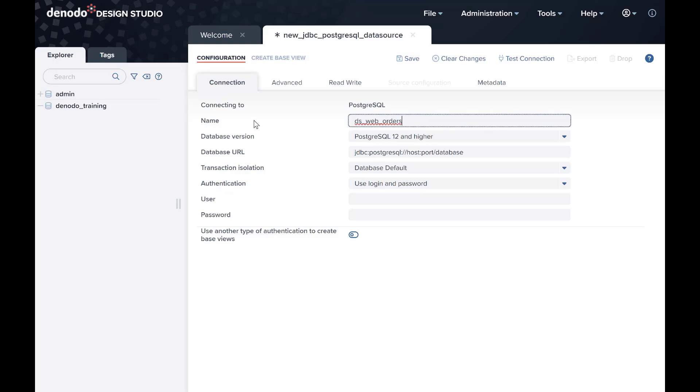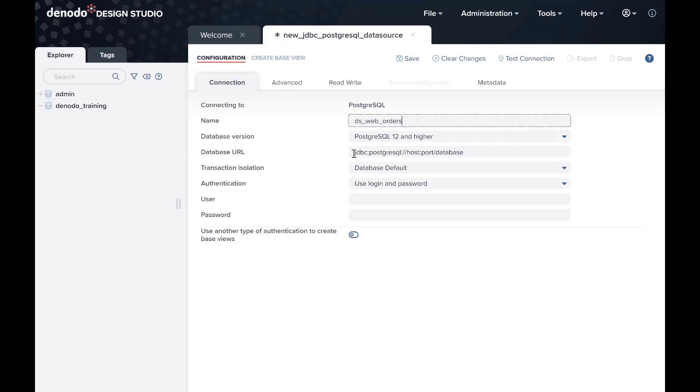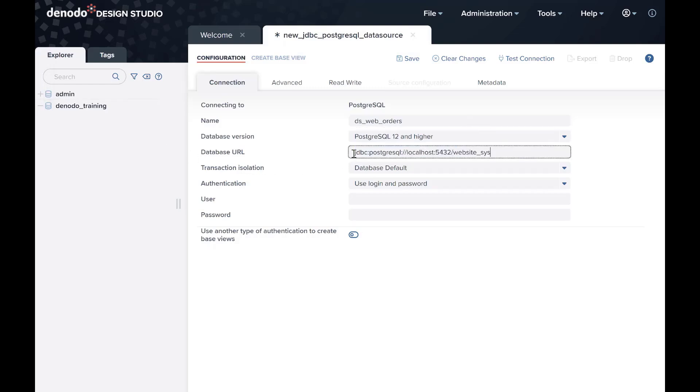We will also need the Database URL field, which requires a valid URI to the database. In this field, you have to use the IP address and the port of your data source. By default, PostgreSQL is listening in the 5432 port.